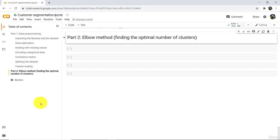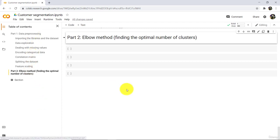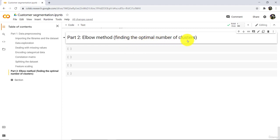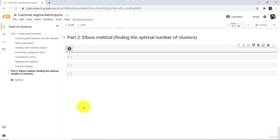Hello everyone and welcome to this tutorial. Till now we have completed all the data preprocessing steps. In this tutorial we have to find the optimal number of clusters, and to do that we will use the elbow method. So let us begin.